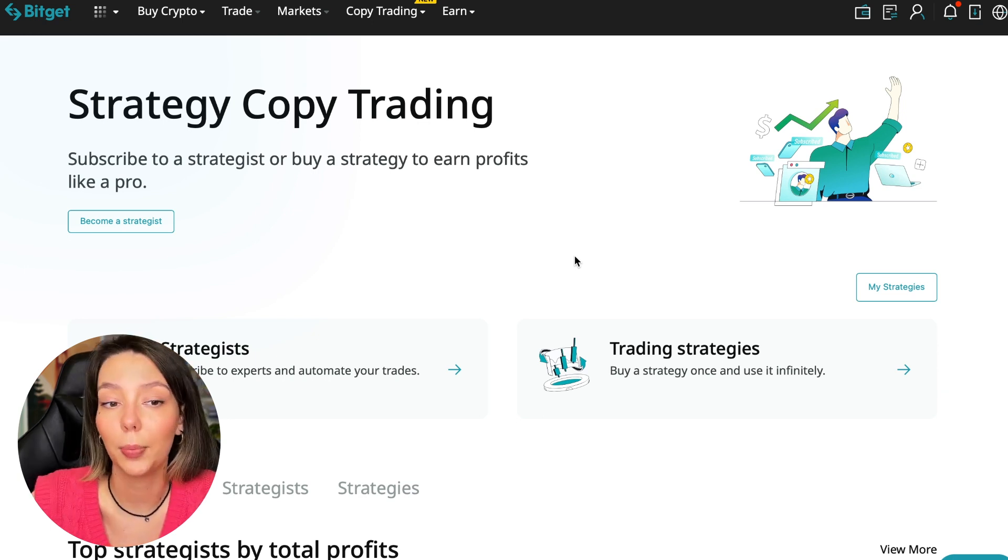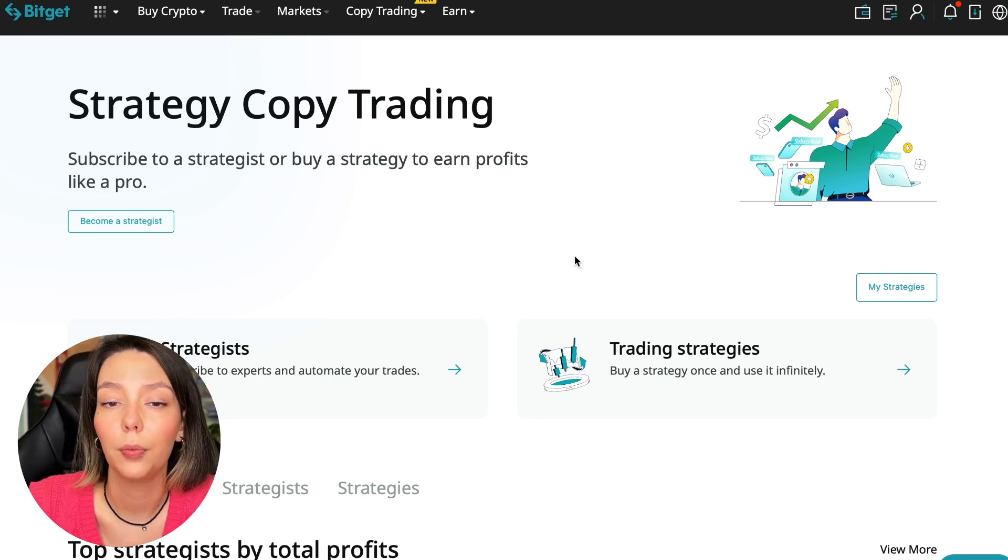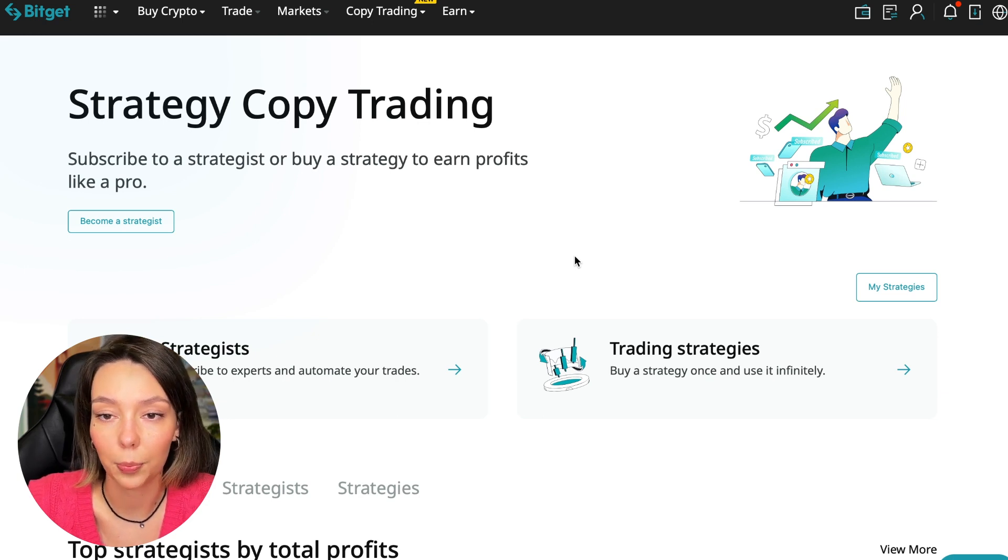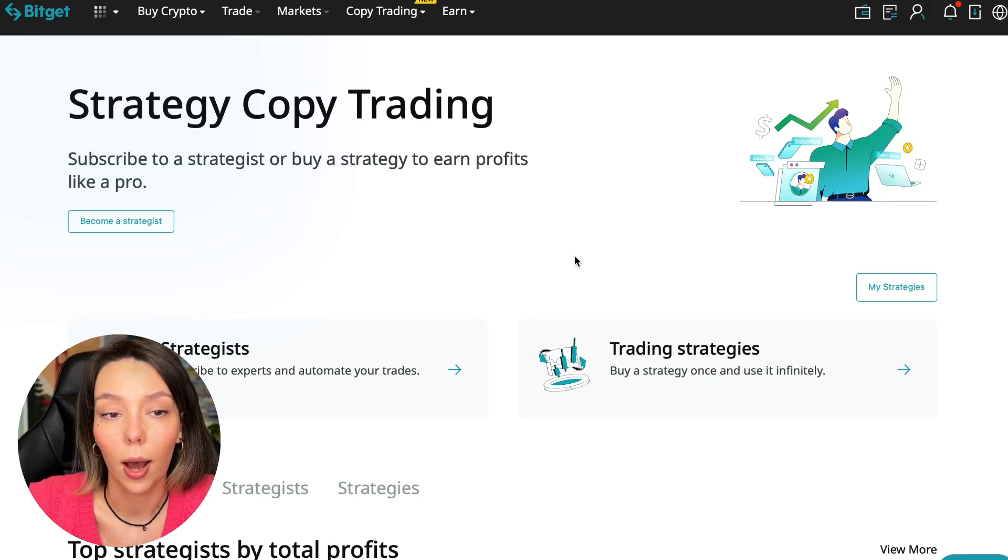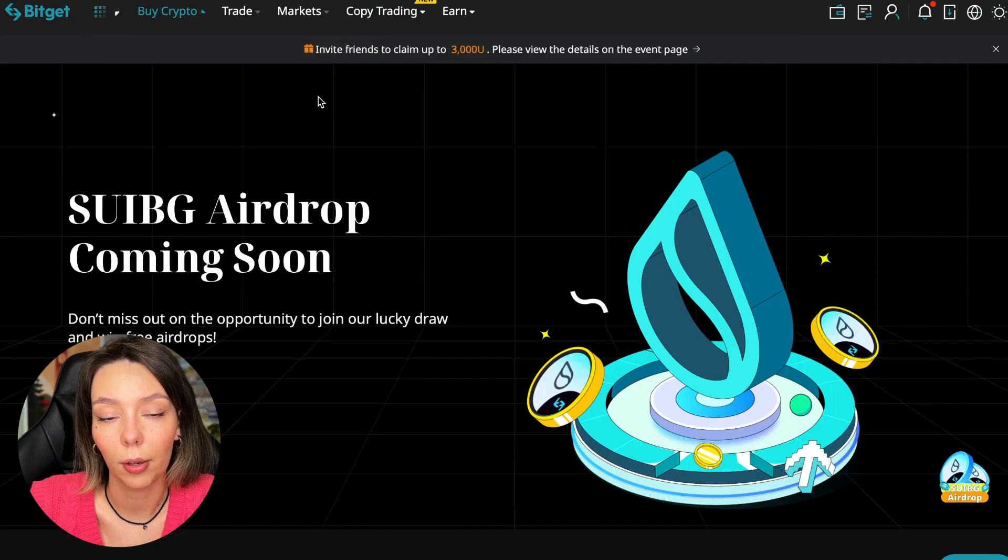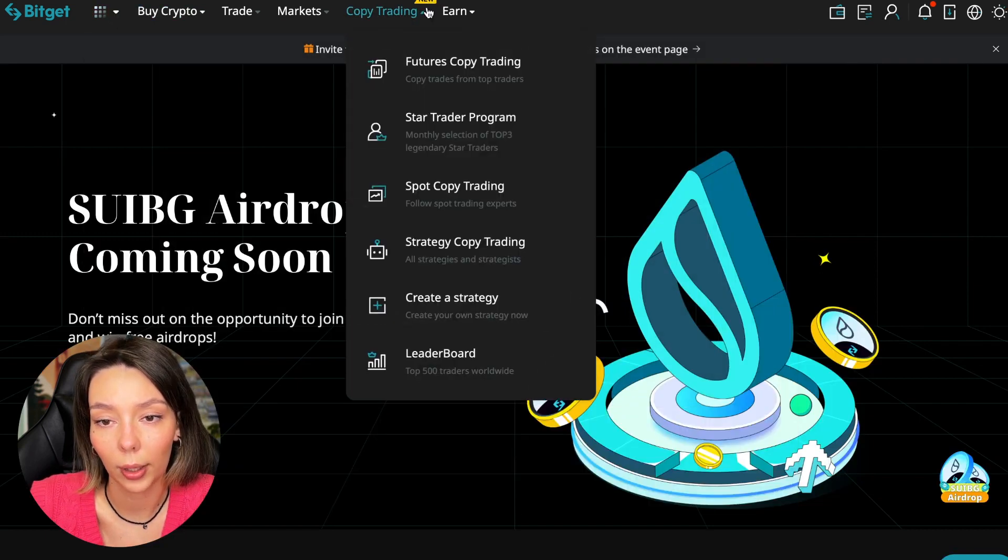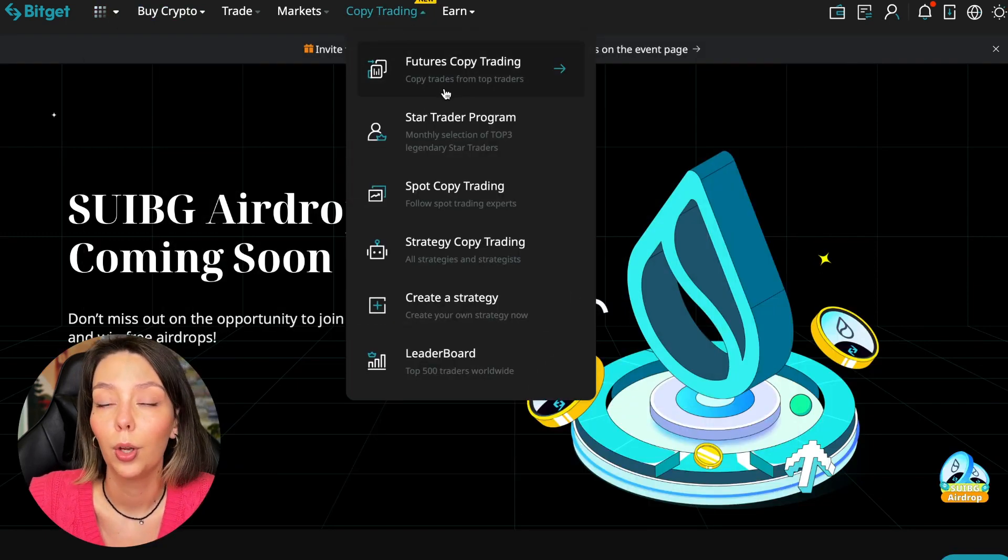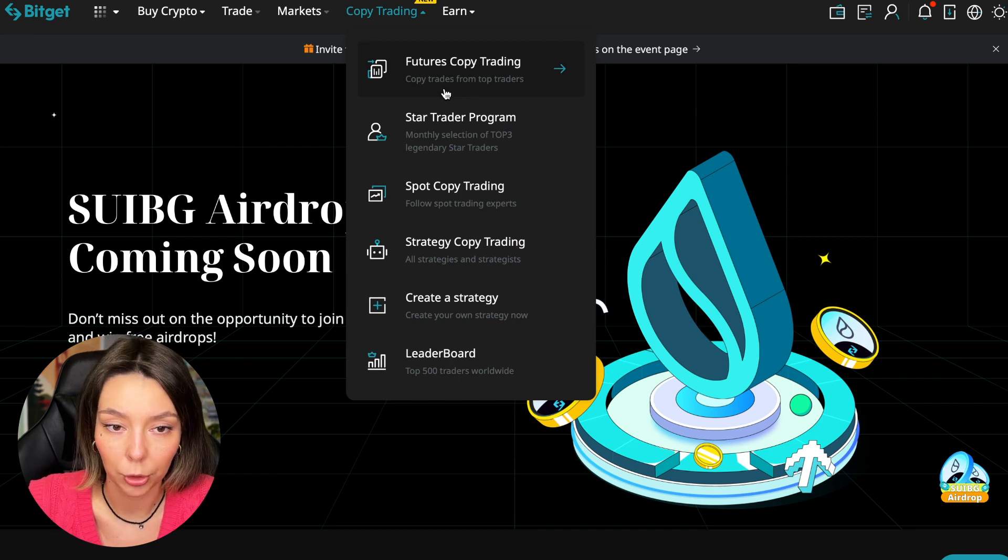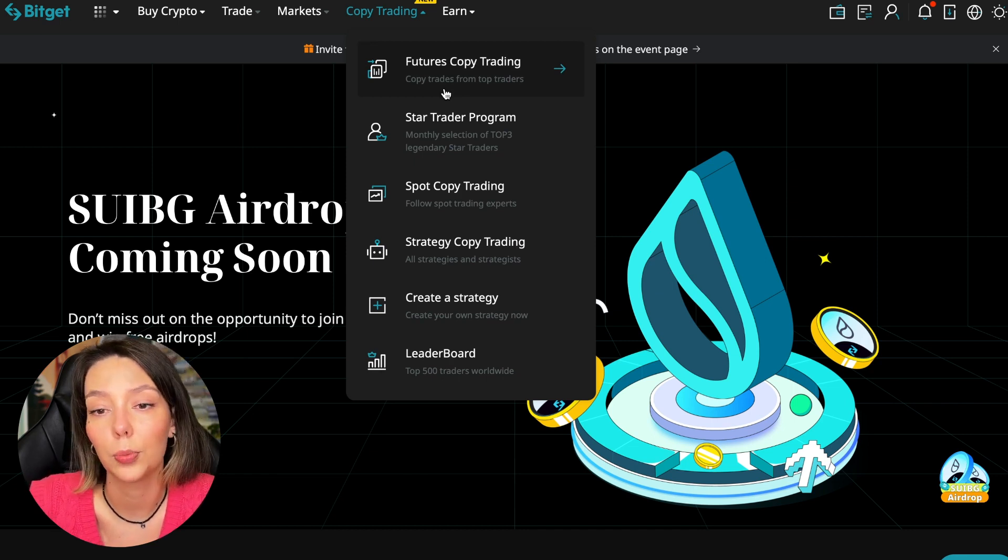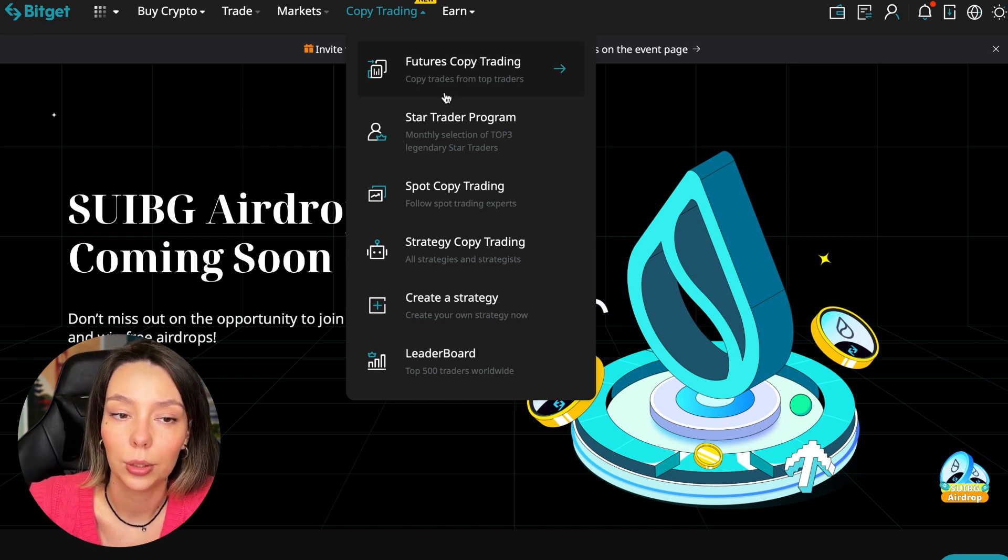To get into copy trading, we need to go to the main Bitget page. After that, select Copy Trading at the very top - there's also a new mark here. Today we will talk about futures copy trading.